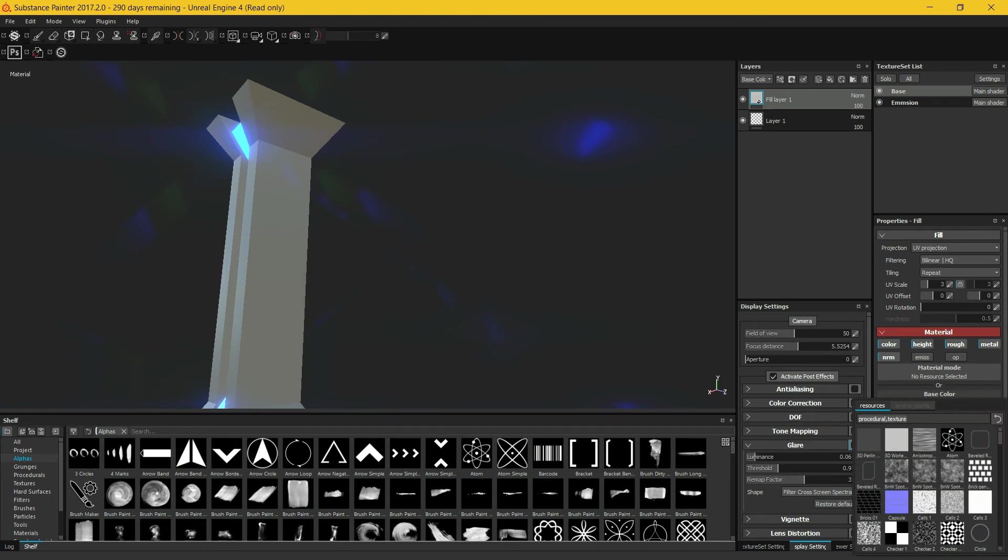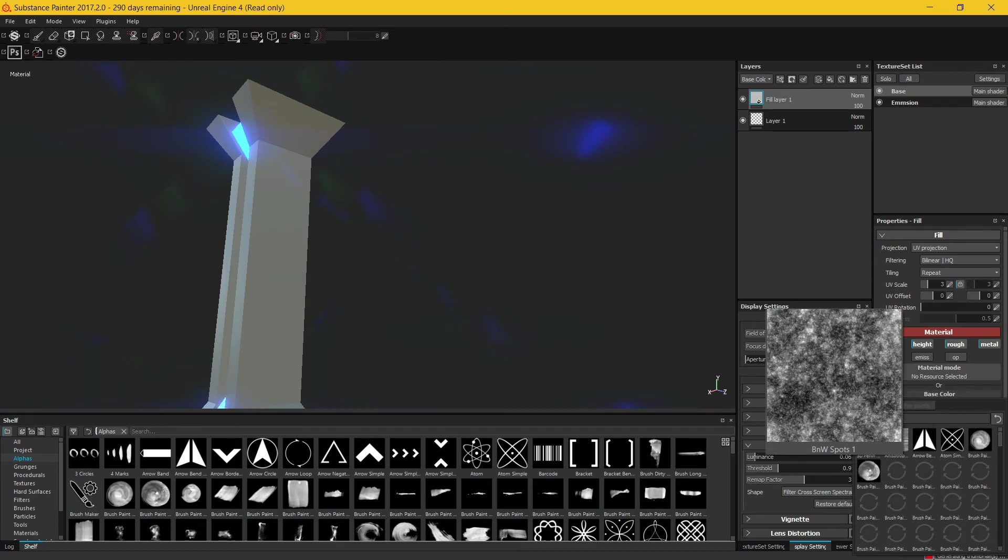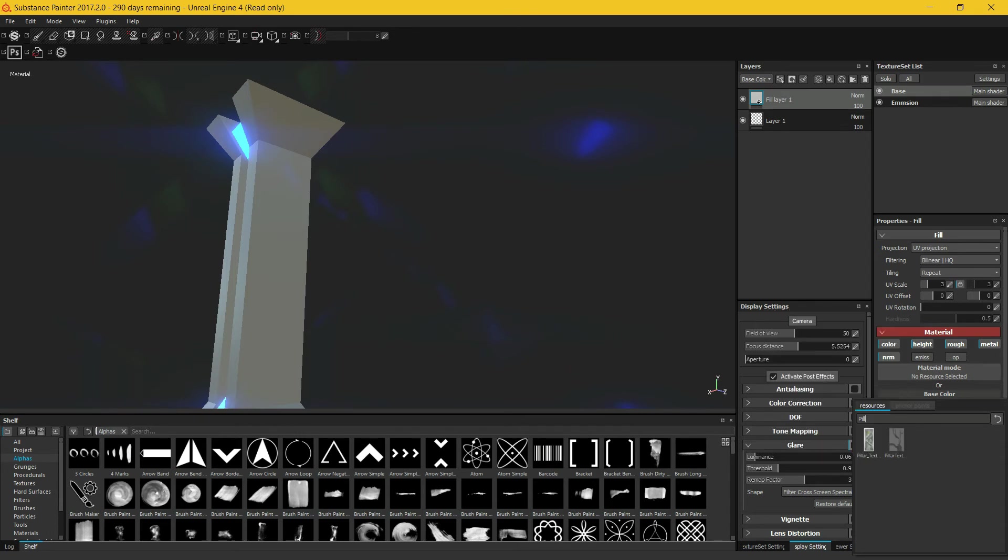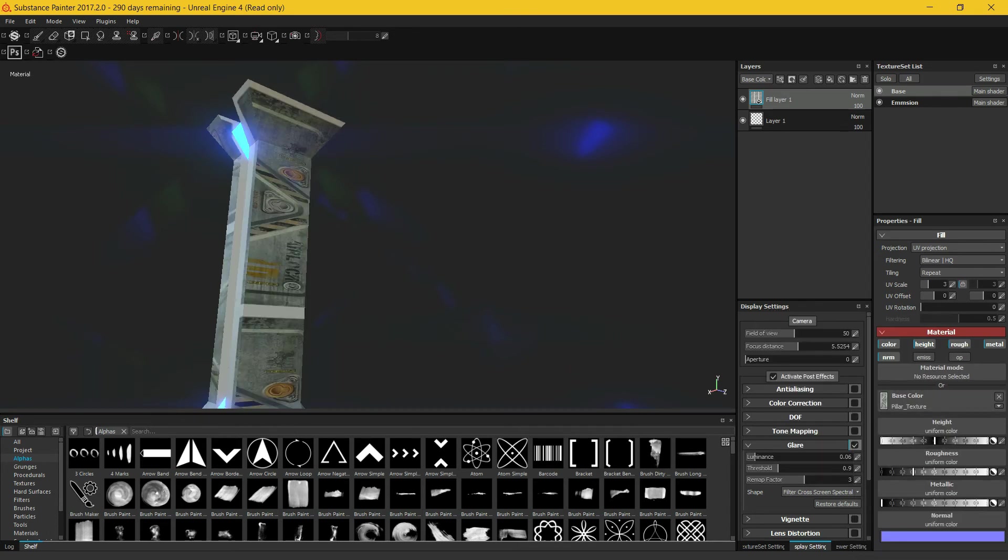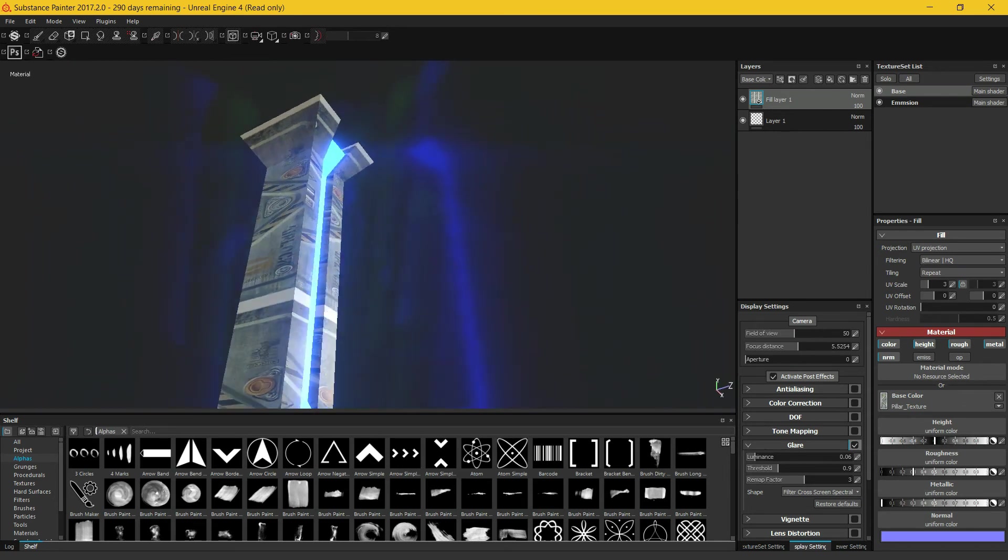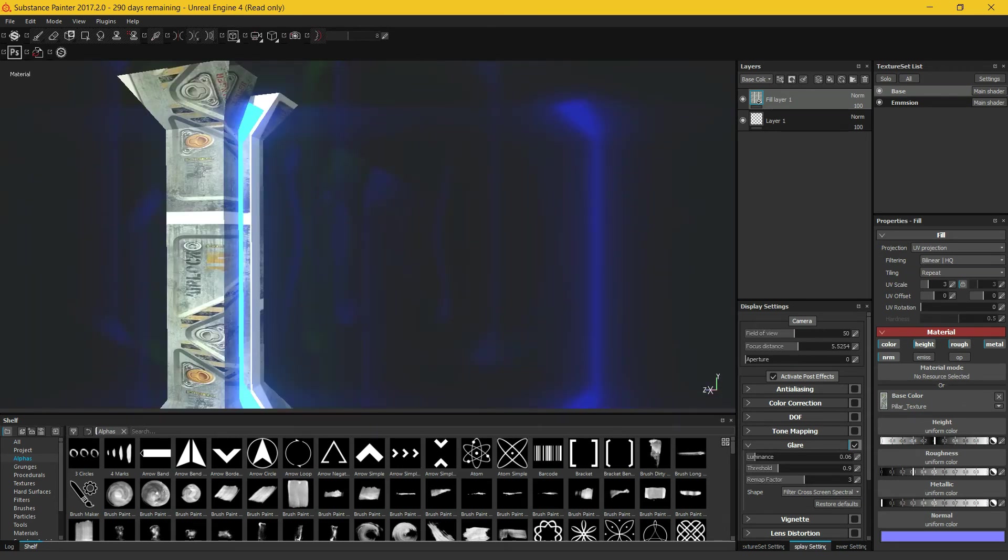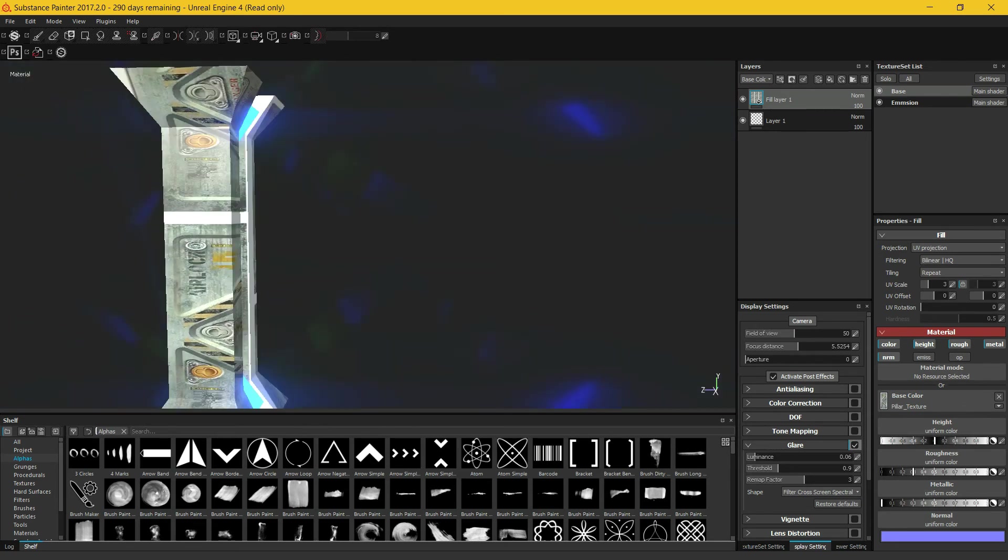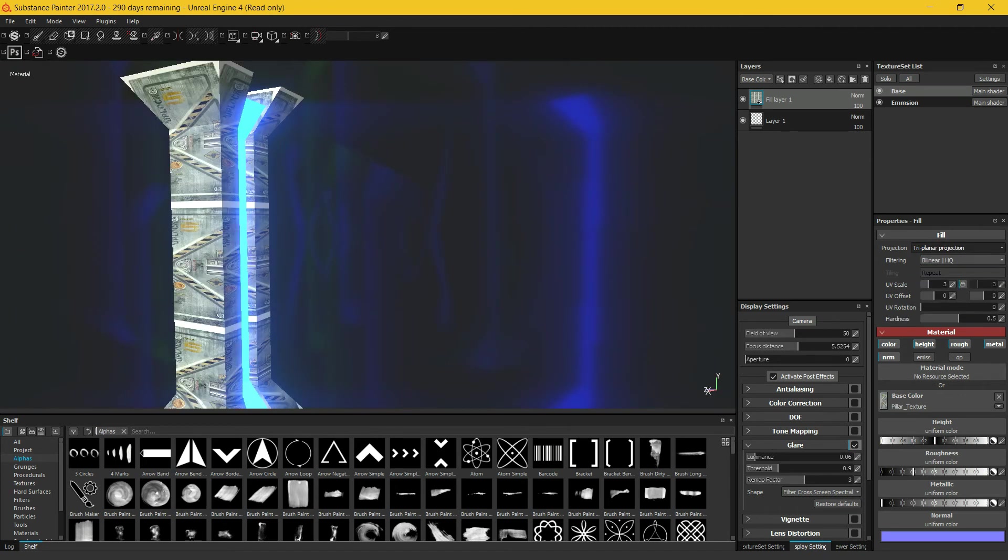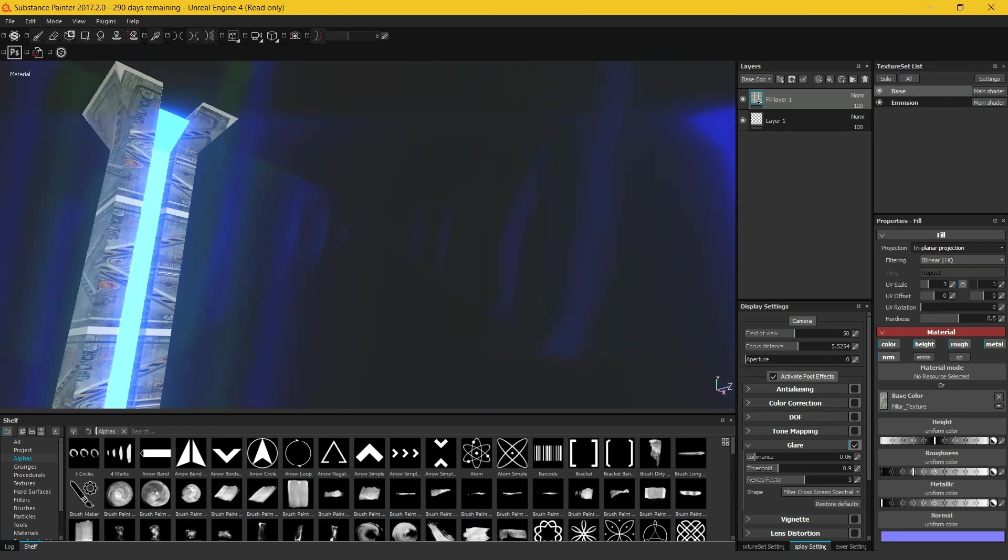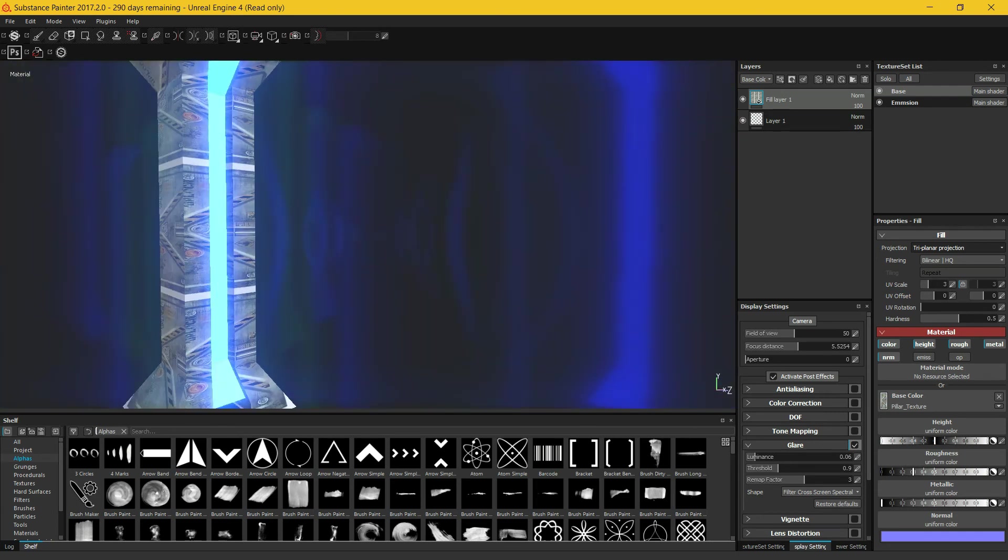Just turn off the opacity and emission. Now in the base color, what I want is the pillar texture, this one right here. Now it looks as I told you, plain as hell. Make sure you turn this to triplanar projection. And now in the normal.